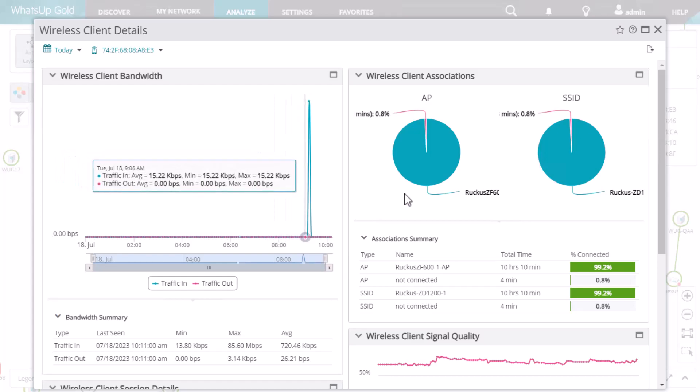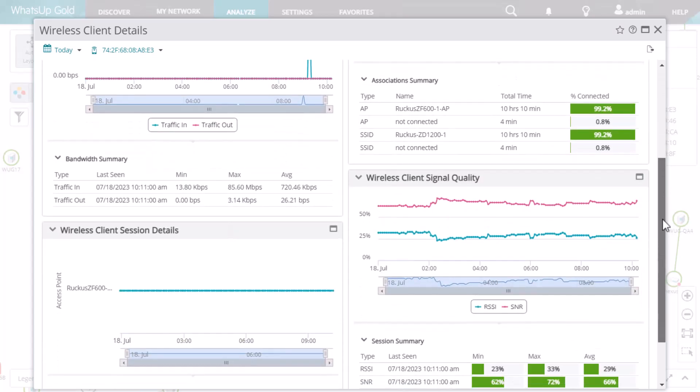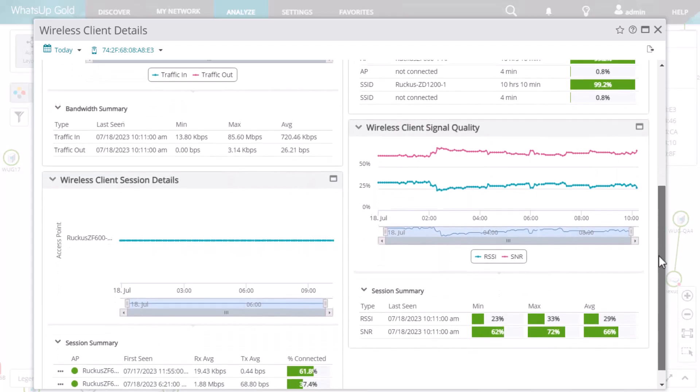You can see things such as client bandwidth, its access point associations, signal strength, and also its session details.